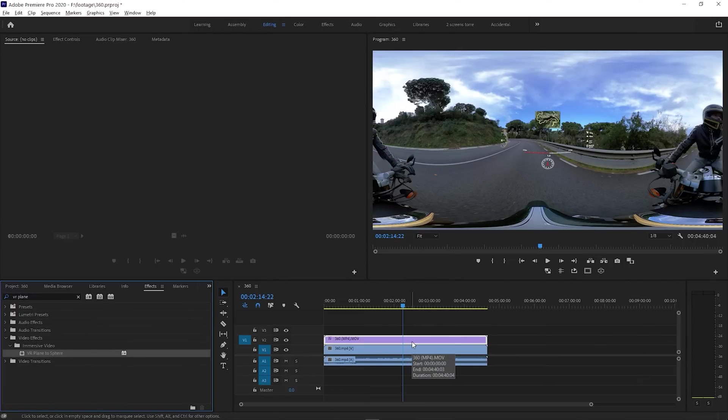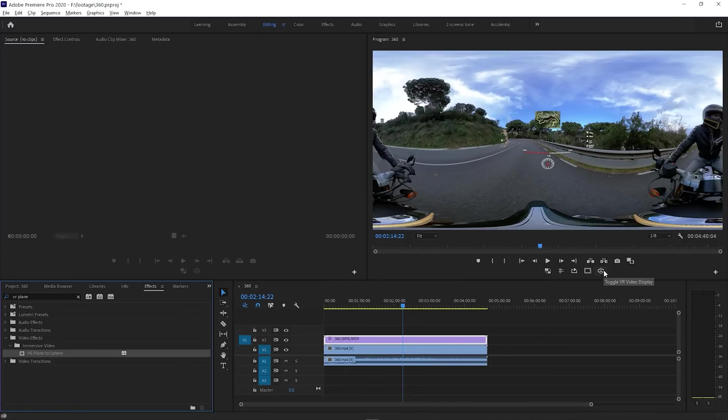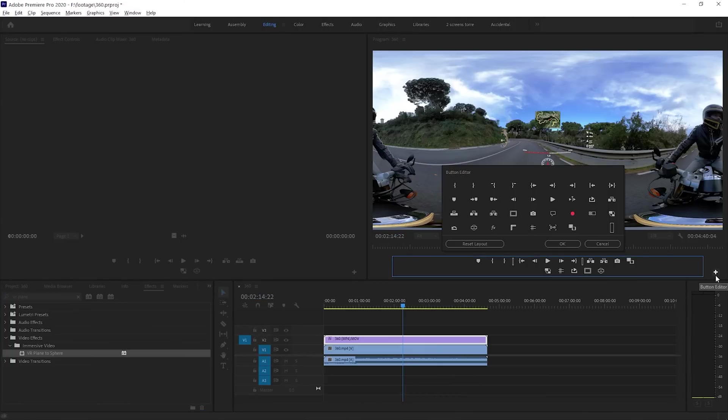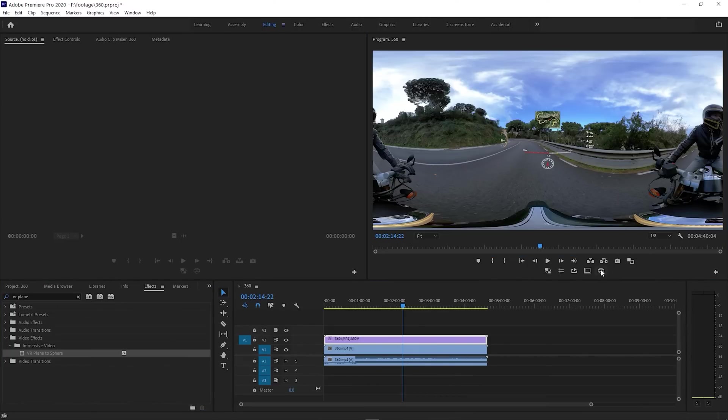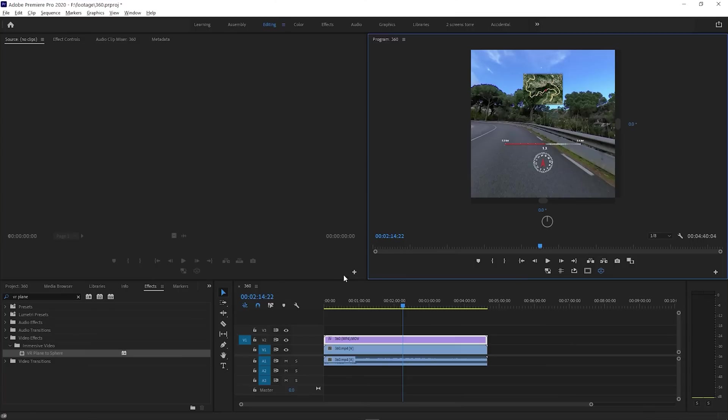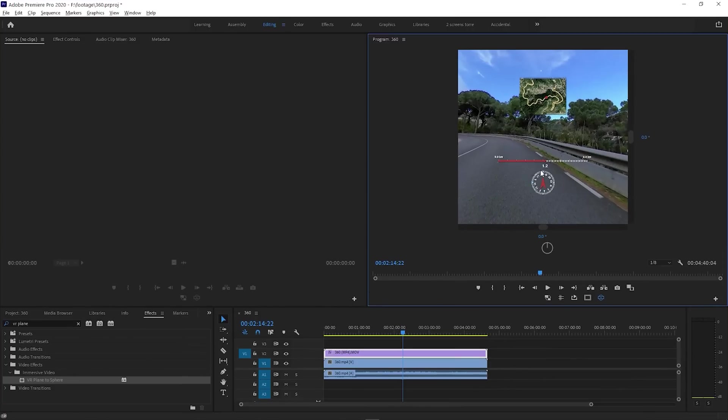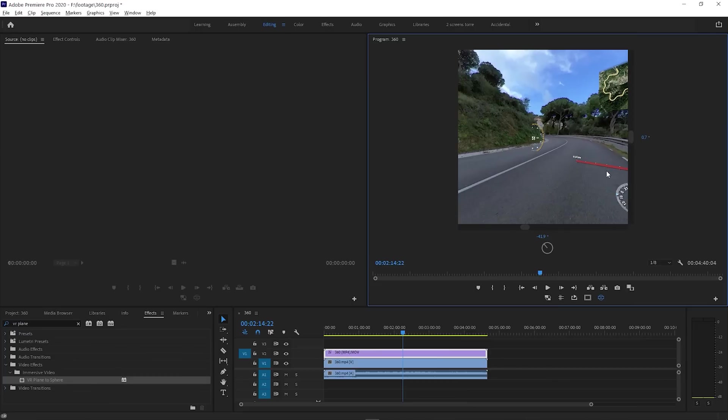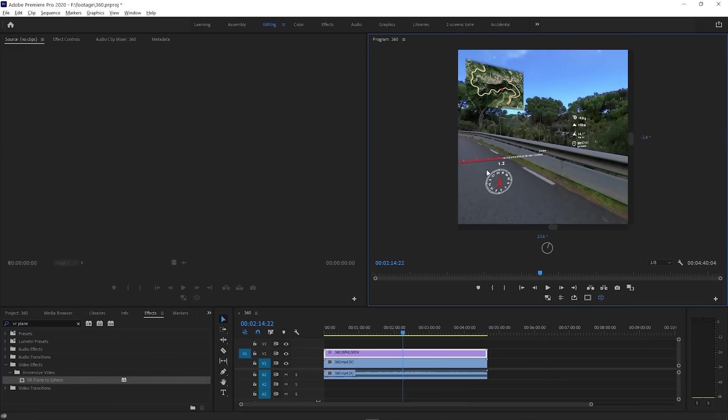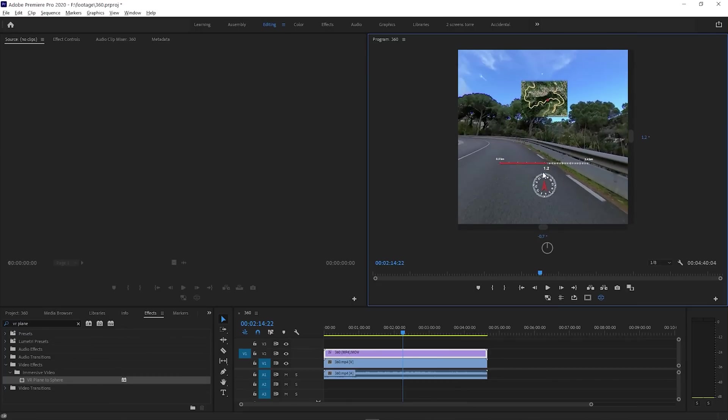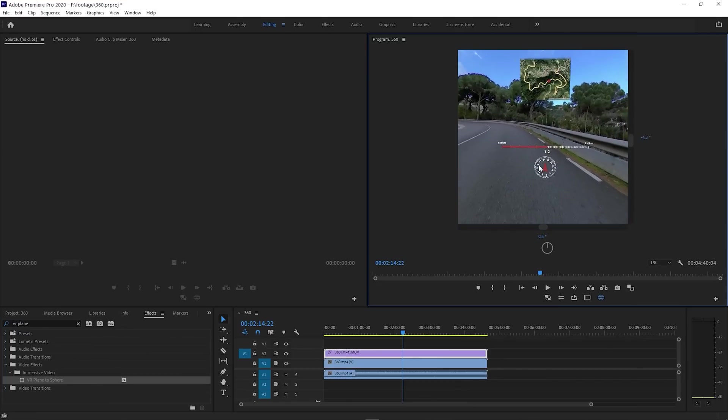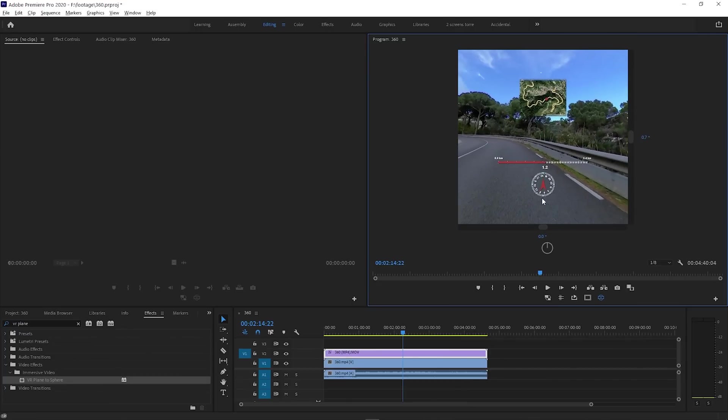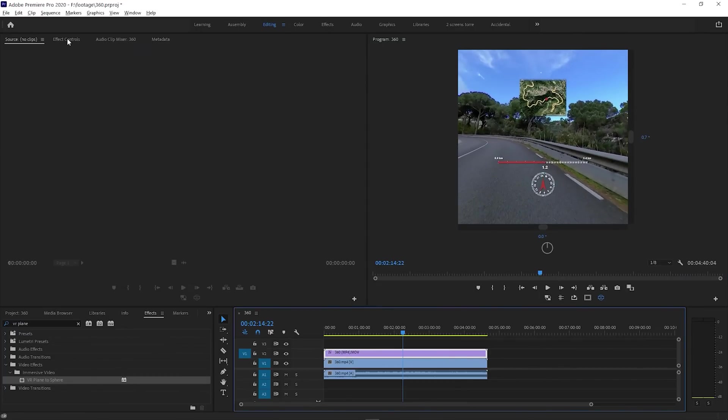This is now geometrically correct, so in order to check that we will toggle the VR video display. If you can't find the button, you can use the button editor to add it. This is how it looks in 360. And if you are happy with this composition, you can just export your project, but I think it's worth repositioning elements.